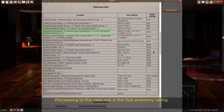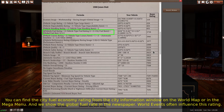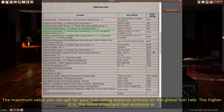Proceeding to the next row is the fuel economy rating. We calculate the fuel economy rating's effect similar to the previous ratings. However, we also multiply in the inverse of the city's fuel ratings and the global fuel rate, then multiply the results by 5. You can find the city fuel economy rating from the city information window on the world map or in the mega menu. We show the global fuel rate in the newspaper — world events often influence this rating. The maximum value you can get for your fuel rating depends entirely on the global fuel rate. The higher it is, the more important fuel economy is.